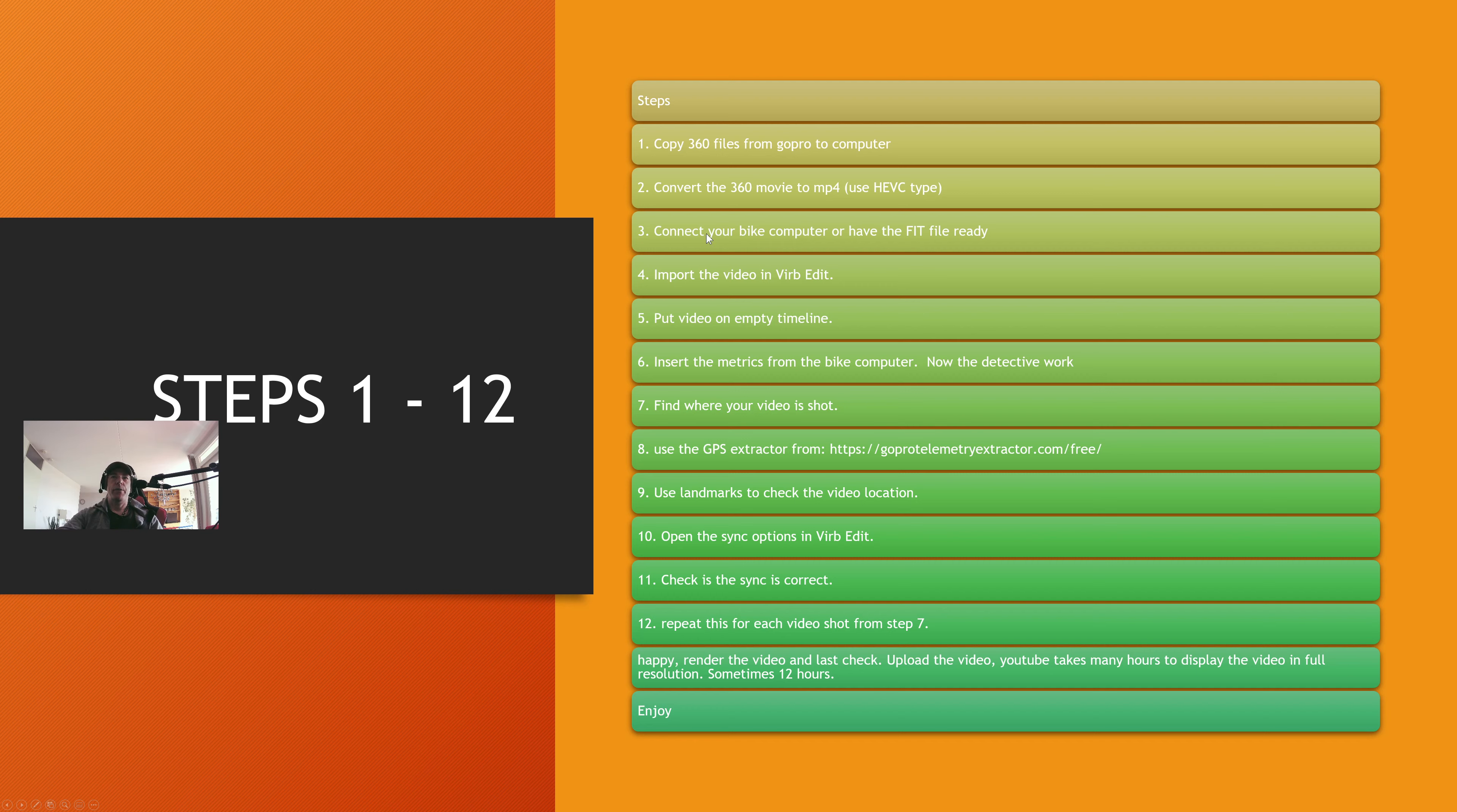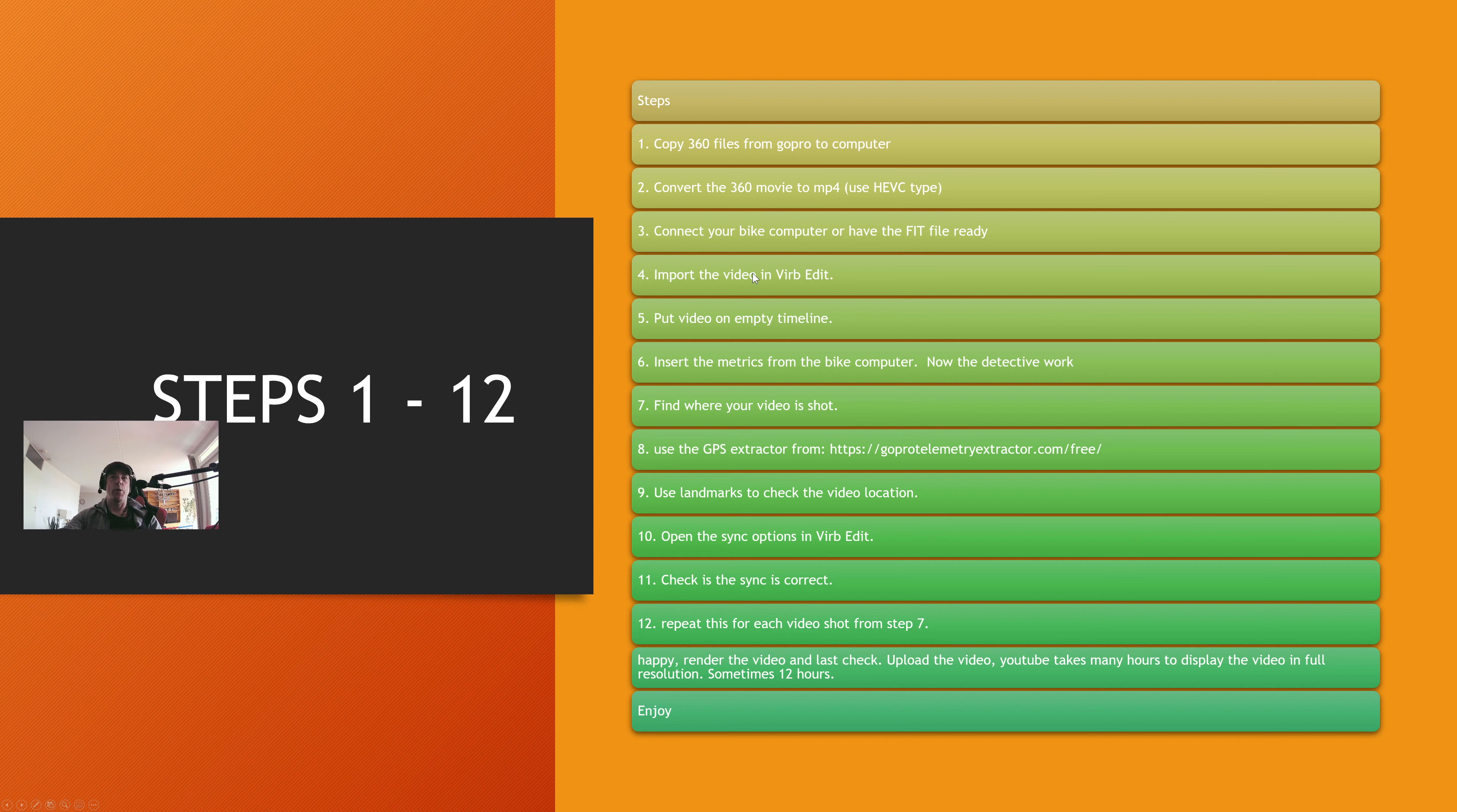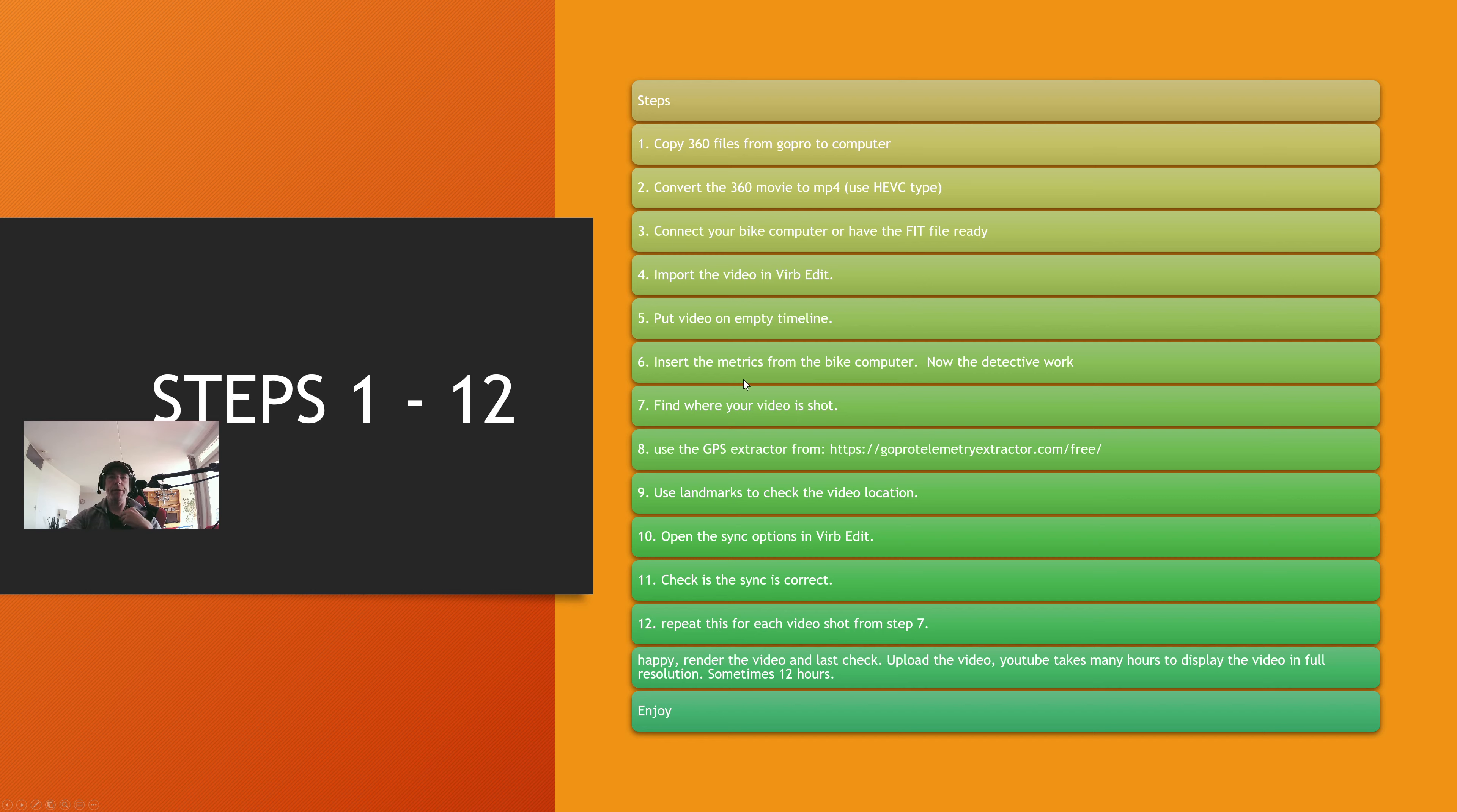Connect your bike computer or have the GPS file ready, because you need the file in Virb Edit. Import the video in Virb Edit. Then put the video on an empty timeline. Insert the metrics from the bike computer. And then comes the detective work.